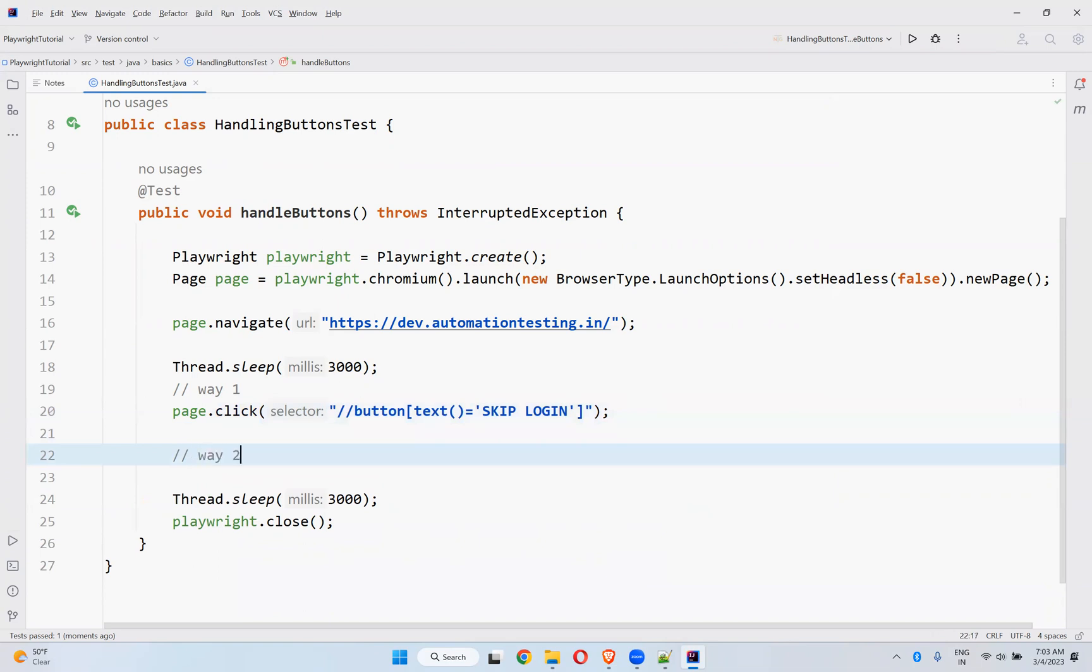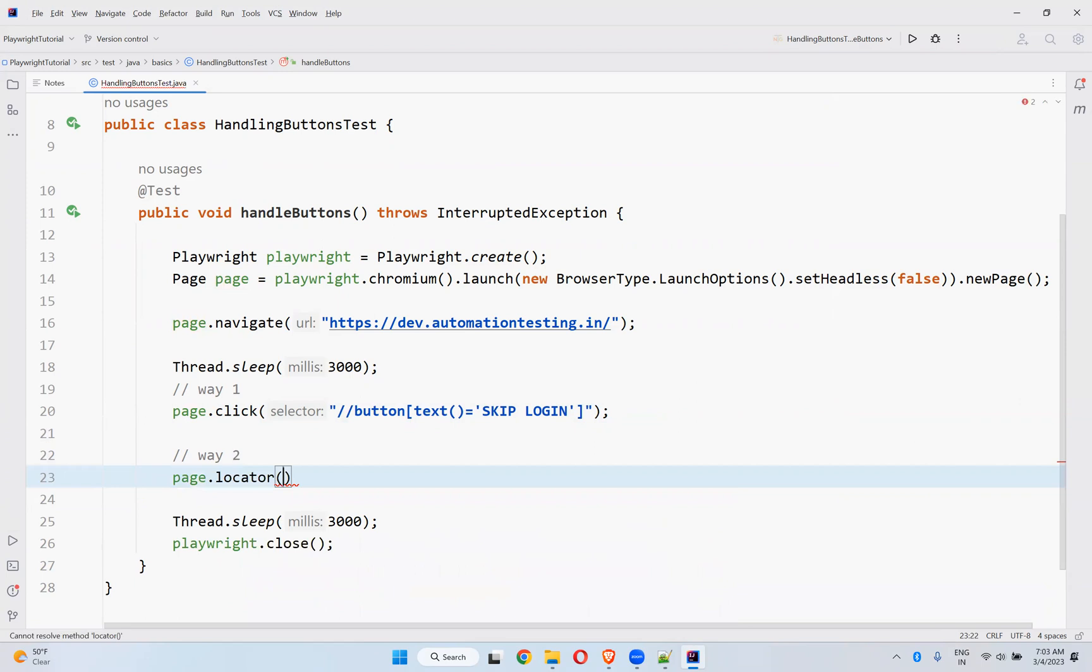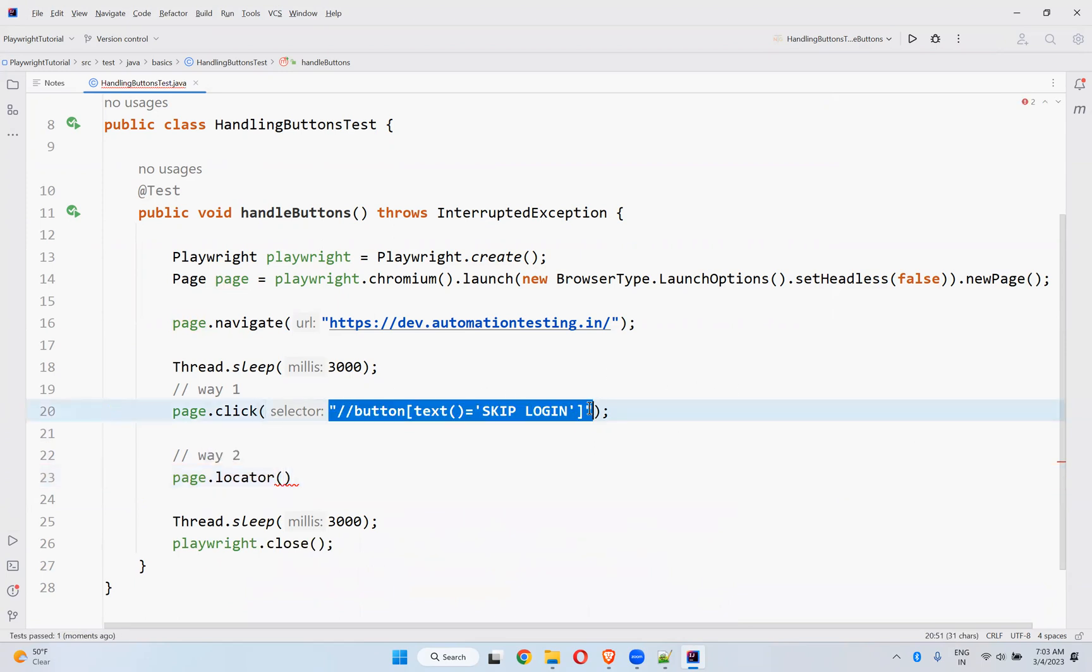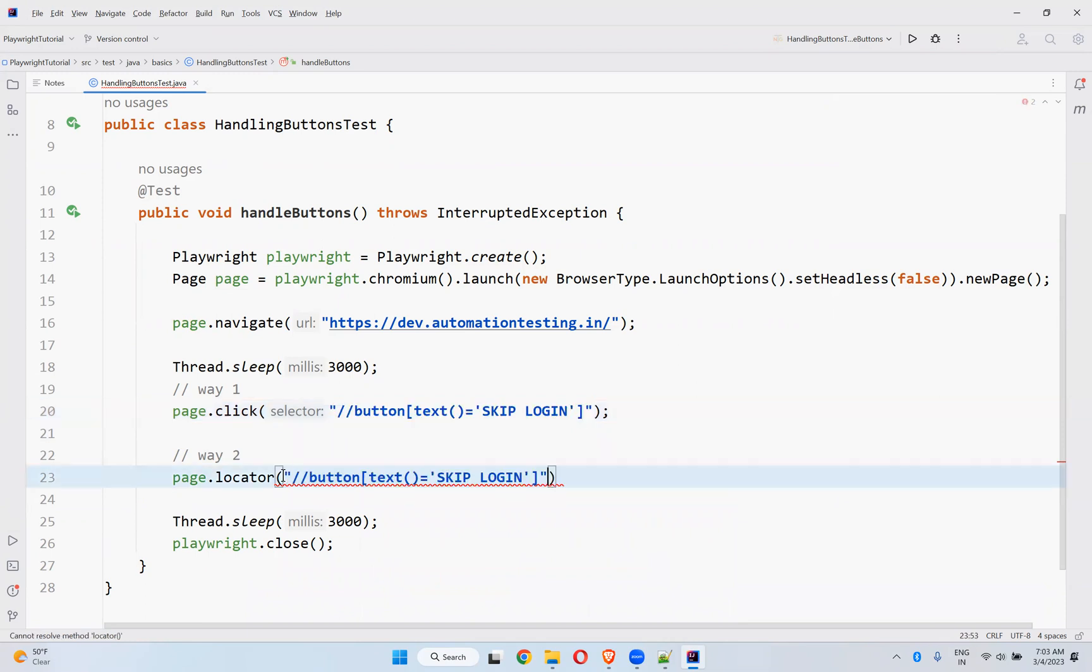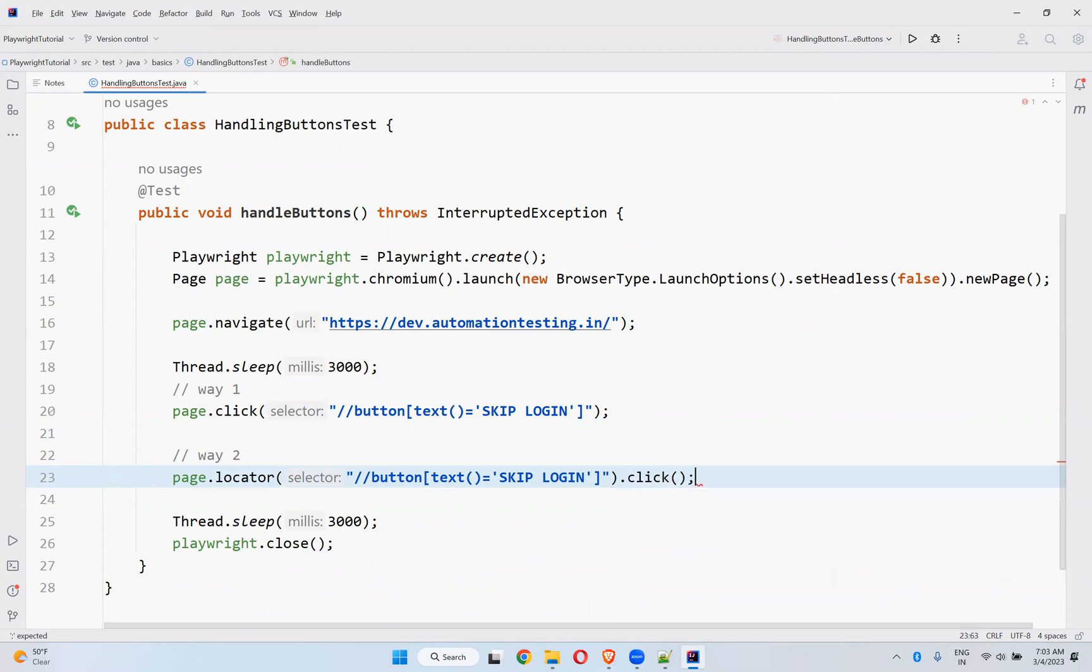Way two: page.locator. So what is the locator I'm using? This is the locator I'm using. Then locator.click method. That's it.